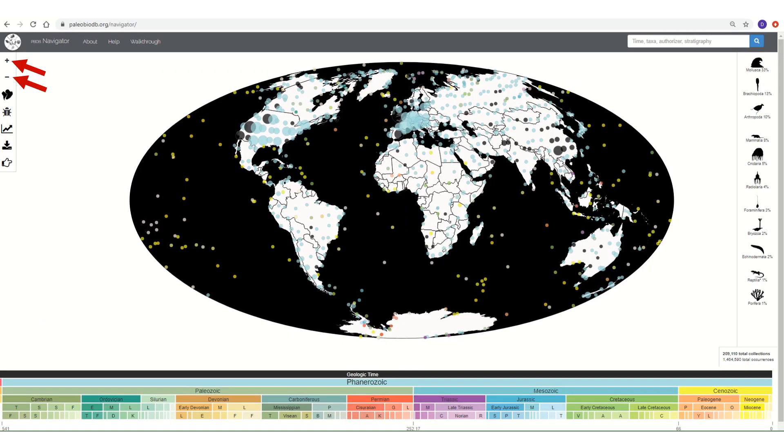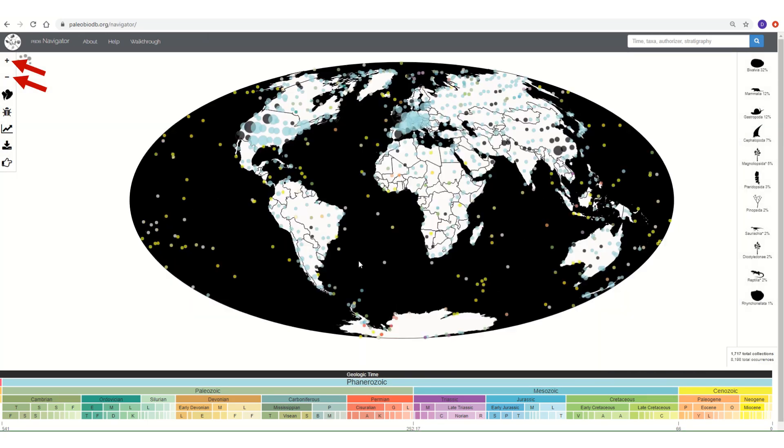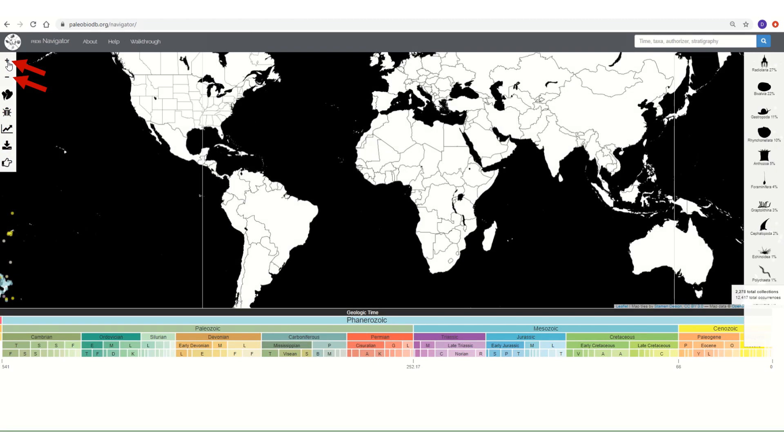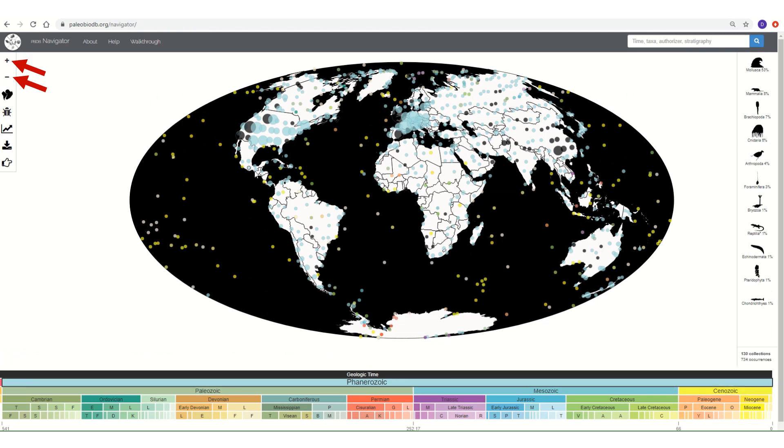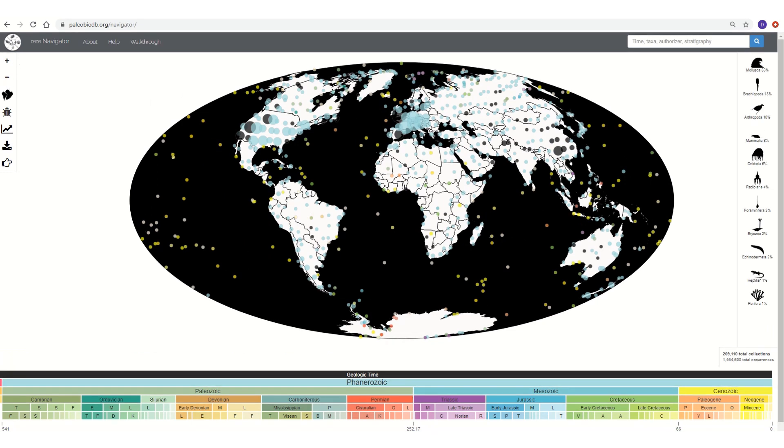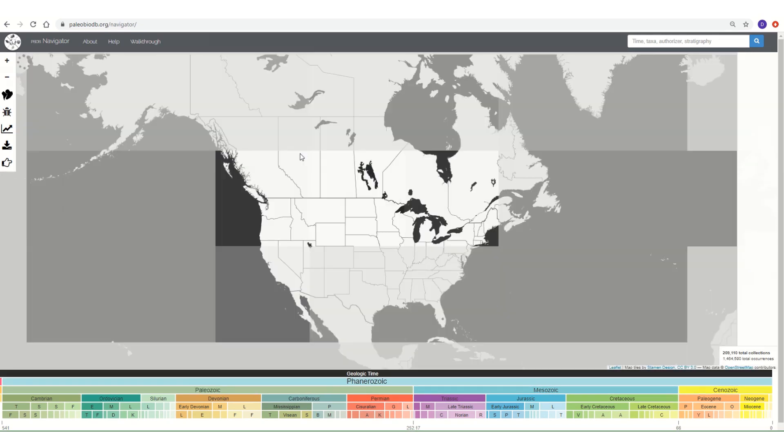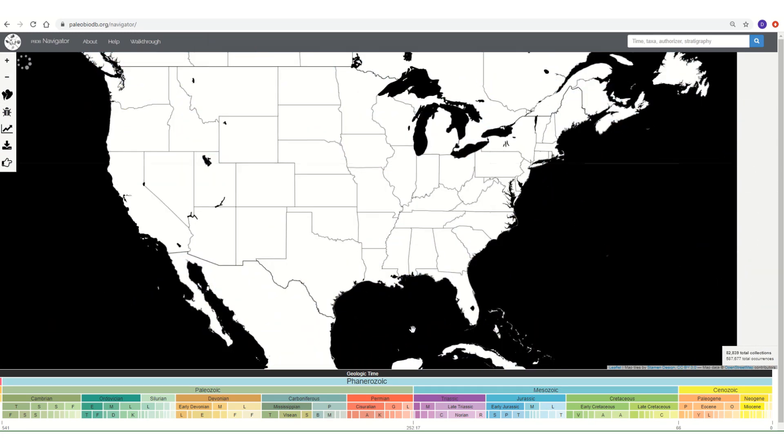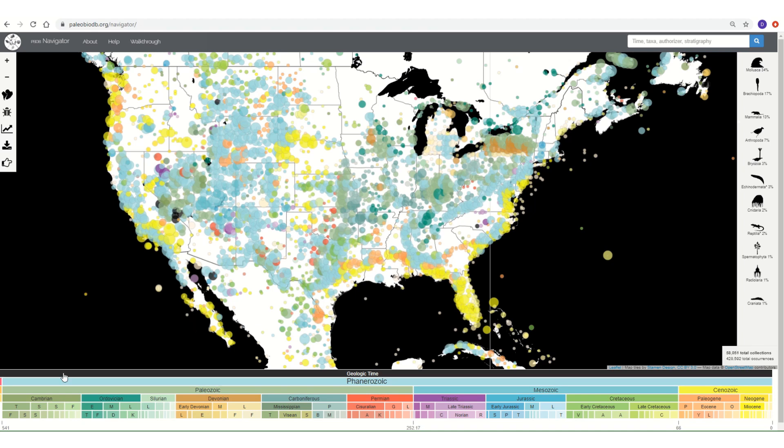As you can see, the Navigator opens a map of the world. We can zoom in and out of this map using the scroll wheels on our mice, as well as the plus and minus buttons located on the left side of the screen. Let's zoom in on North America. The circles that you are seeing indicate the locations of fossil collections. The colors correspond to time periods in the geologic time scale illustrated at the bottom of your screen.